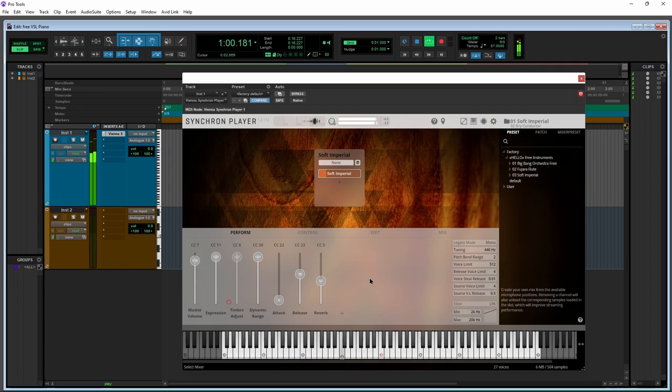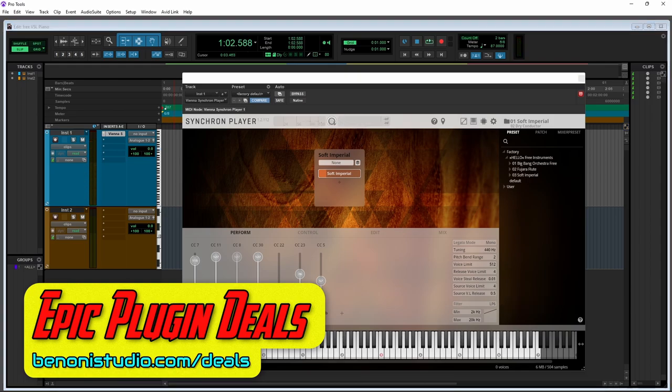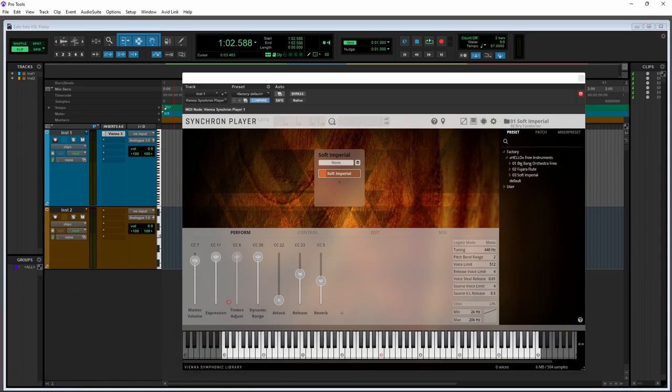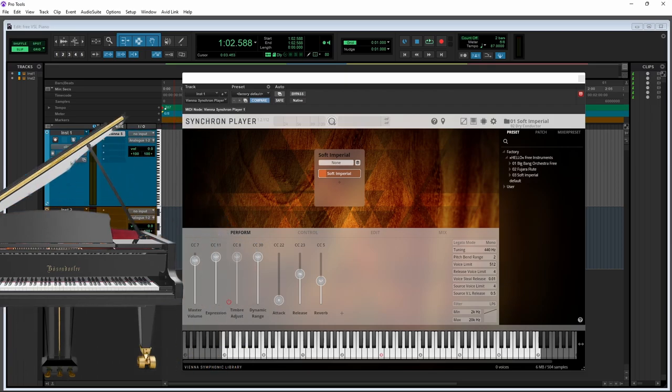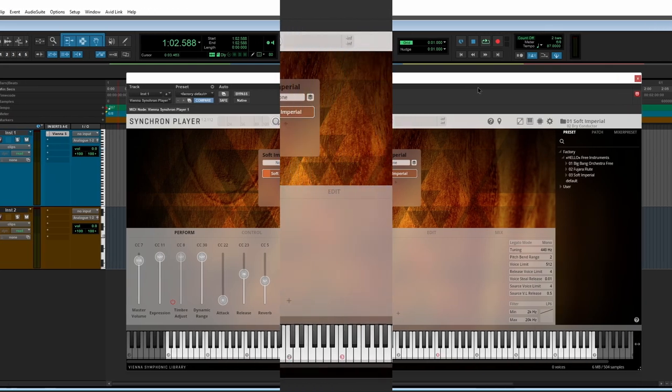Alright, here we have another free VSL instrument. This is Soft Imperial, obviously a piano sample library, and this is based on the Bosendorfer Imperial Grand Piano. So this runs here in the Synchron Player, which is also free.